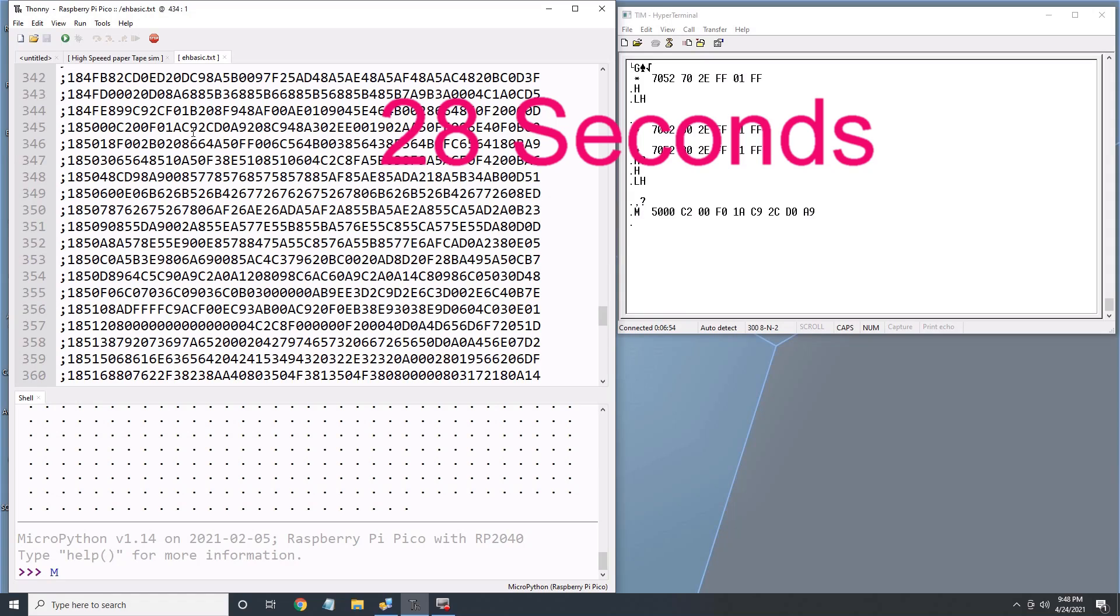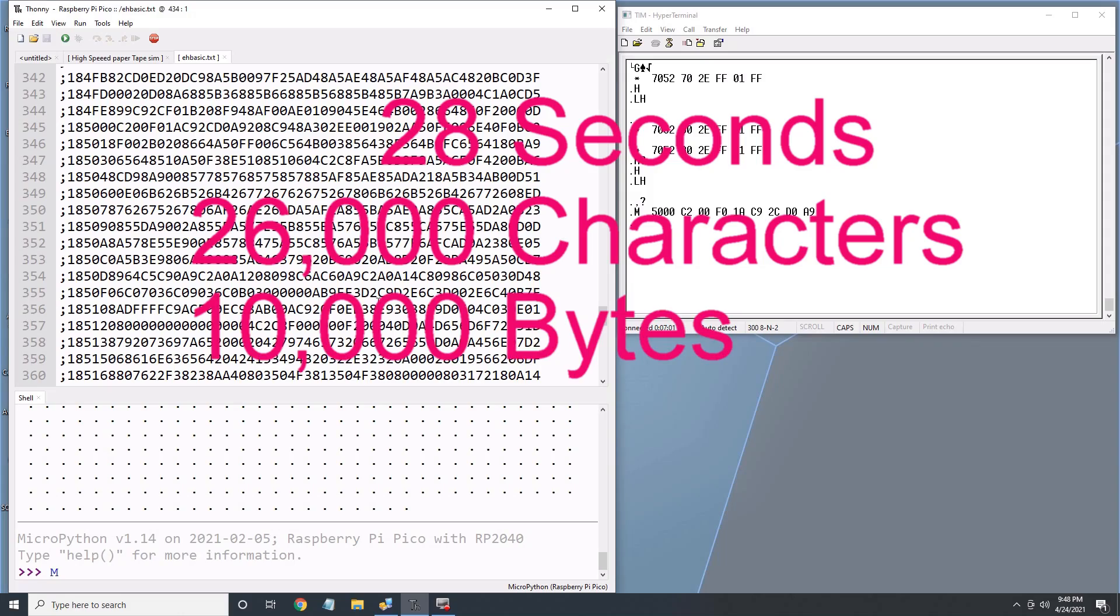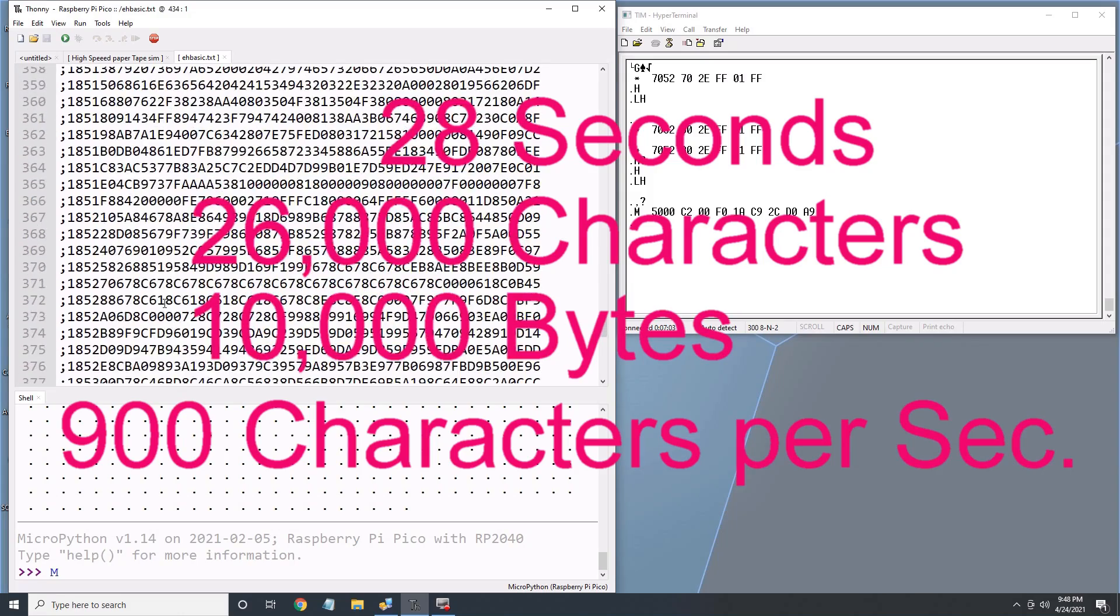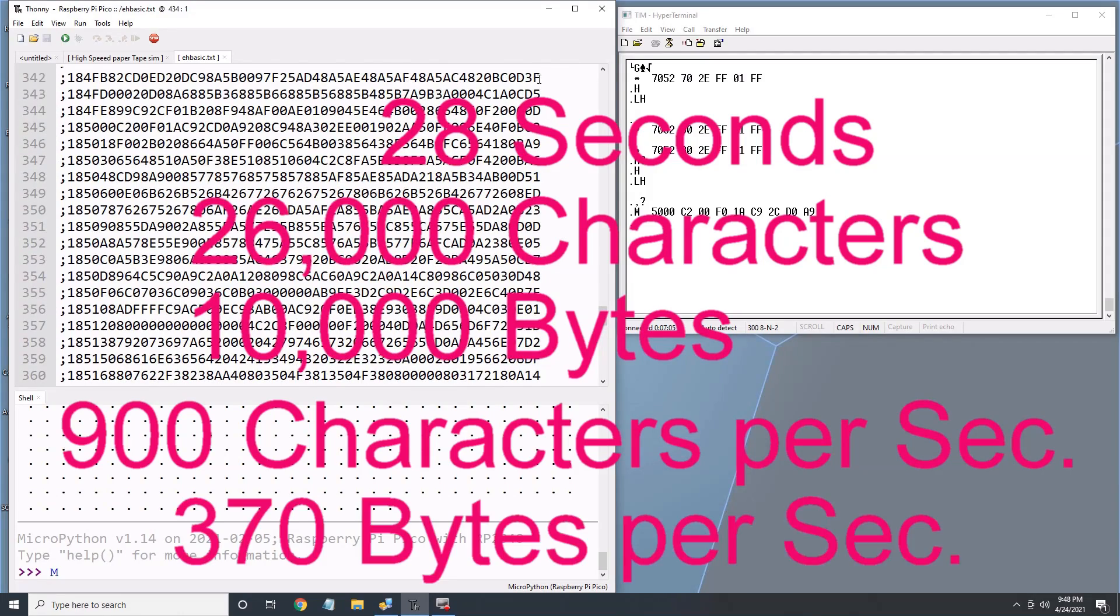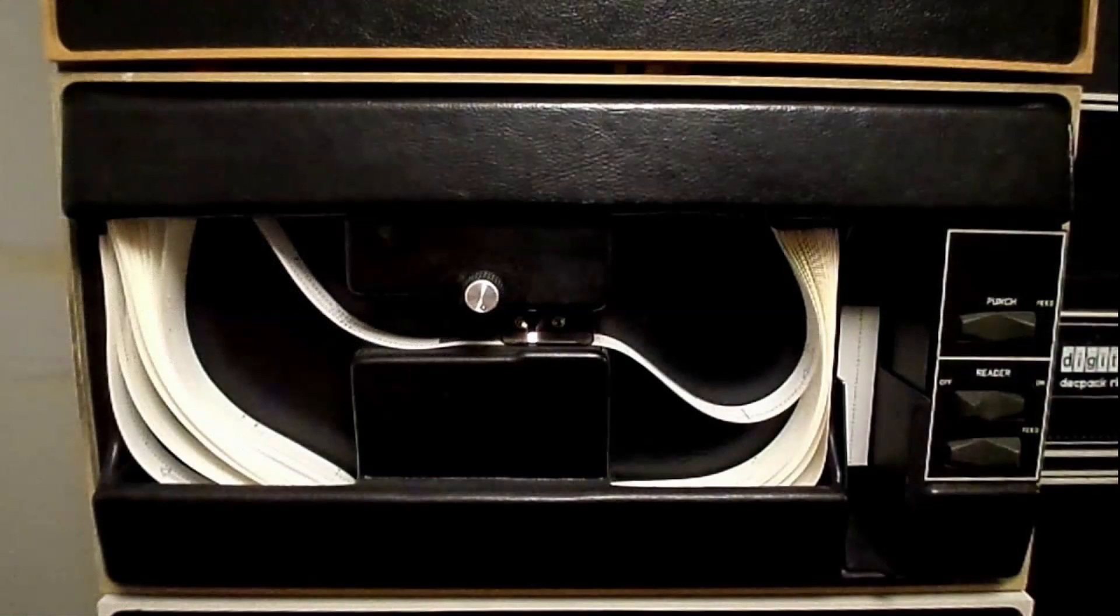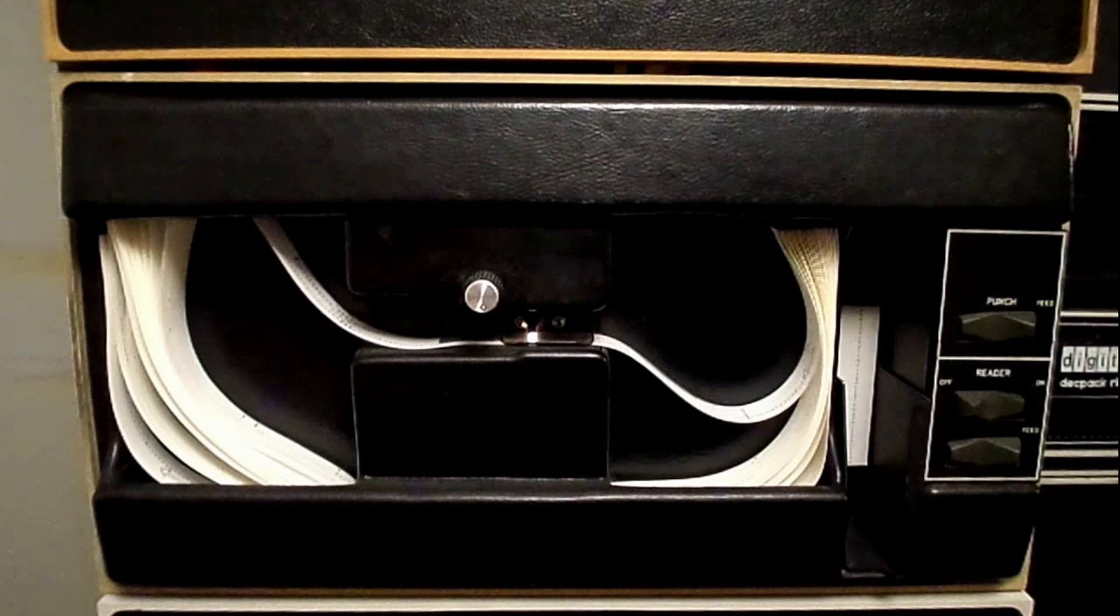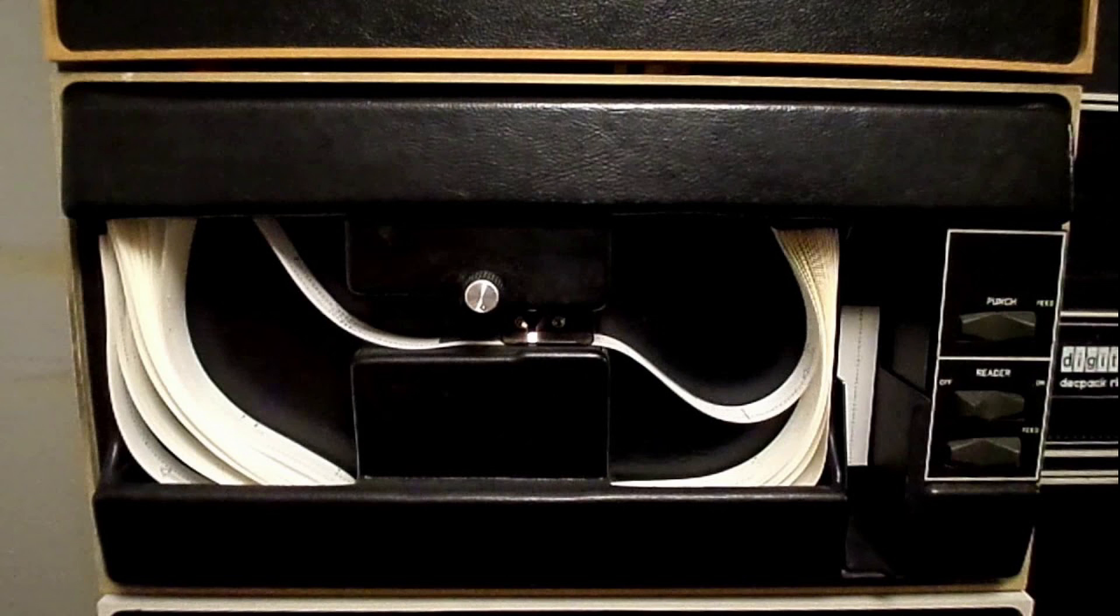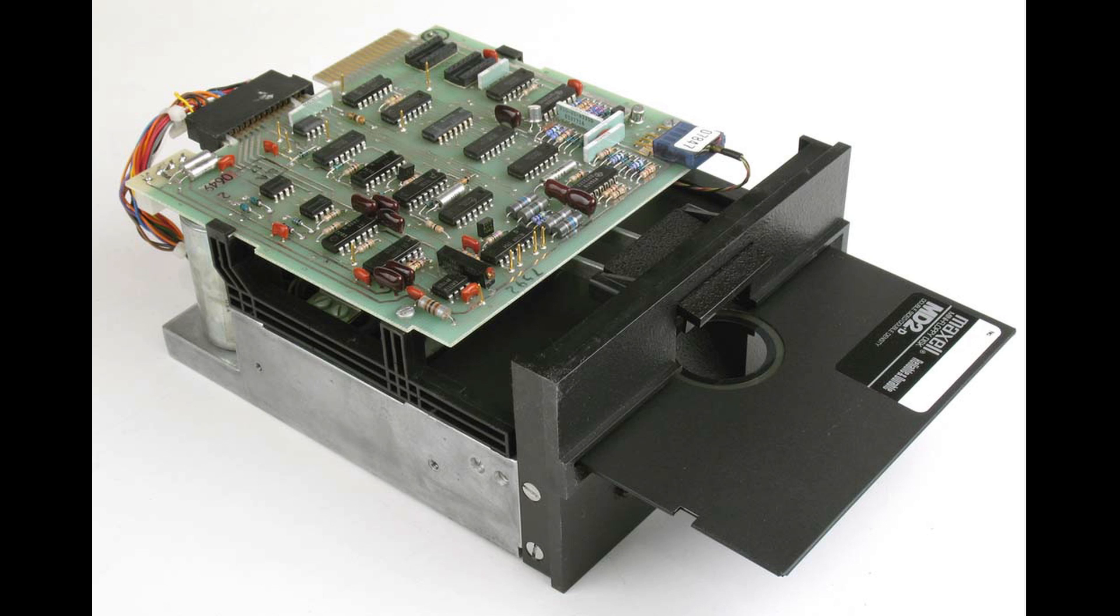It took 28 seconds to transmit over 26,000 characters which loaded in over 10,000 bytes. That's 900 characters per second sending 370 bytes per second. Much better than the 11 bytes per second we previously saw. It's also 3 times faster than the 300 character per second speed of a digital equipment high-speed paper tape reader of the era. However, it's still over 10 times slower than an early 5.25 inch single density floppy disk drive.